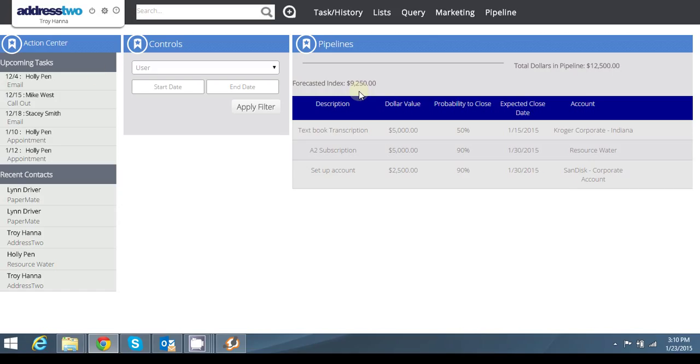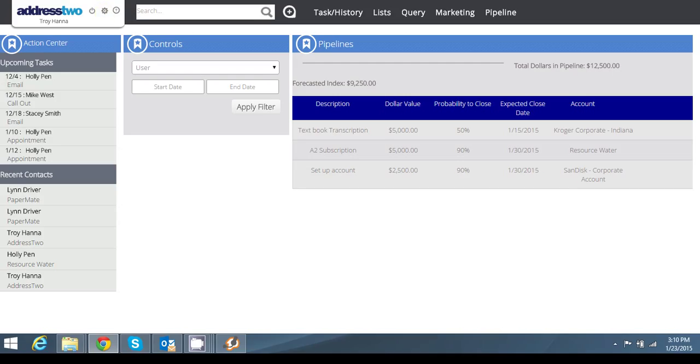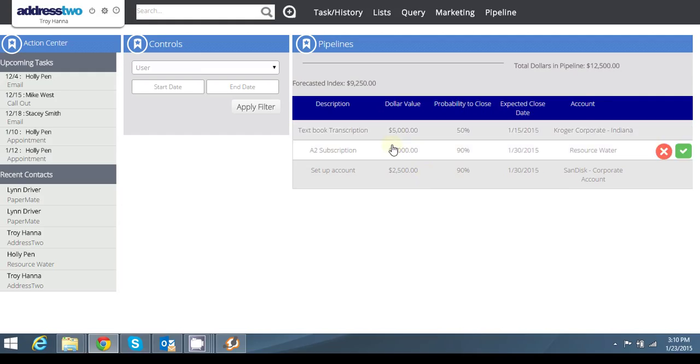Now to briefly touch on a couple other options you have available to yourself in your pipeline feature. So I want to add maybe the three subscription levels that we have here to address to. Basic for $9.95, professional for $34.95, and then our campaign manager additions starting at $49.95. So I'm going to add that to these deals so that I can even draw further down into the data of these each individual accounts. How do I do that?